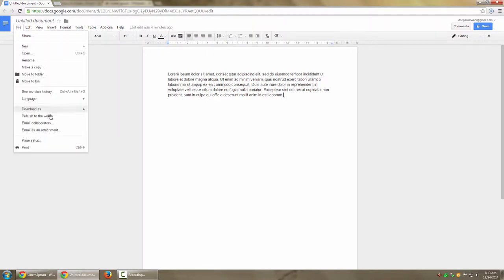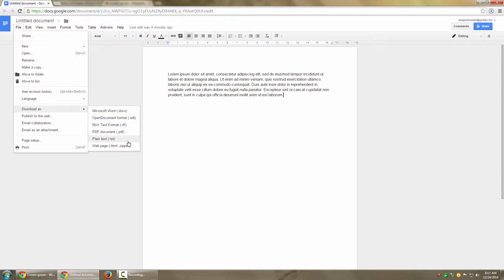There you have the option to download as. You can either export this file into Microsoft format or various other formats including PDF.